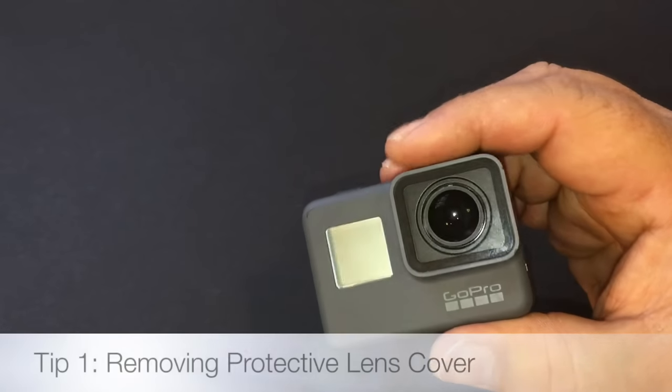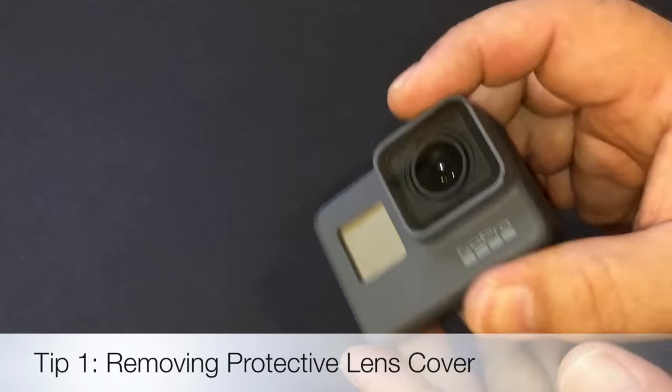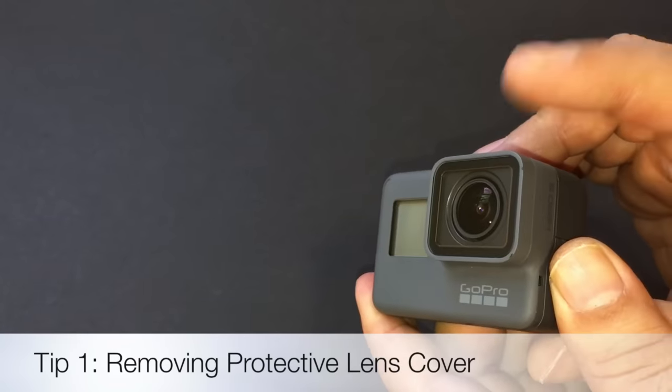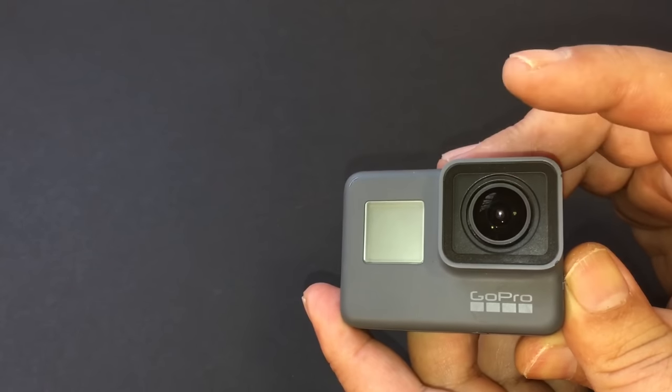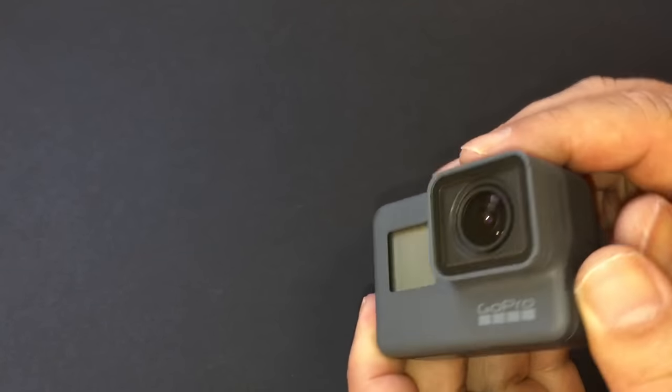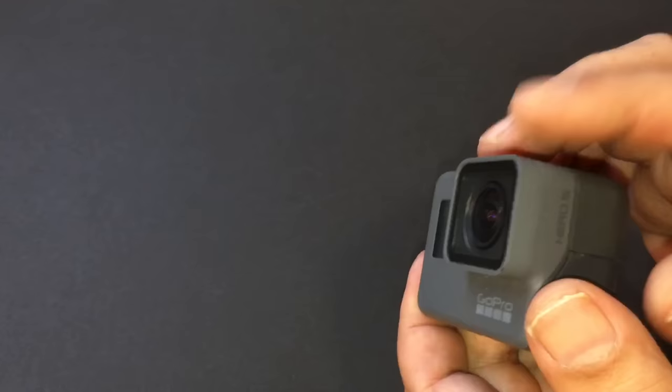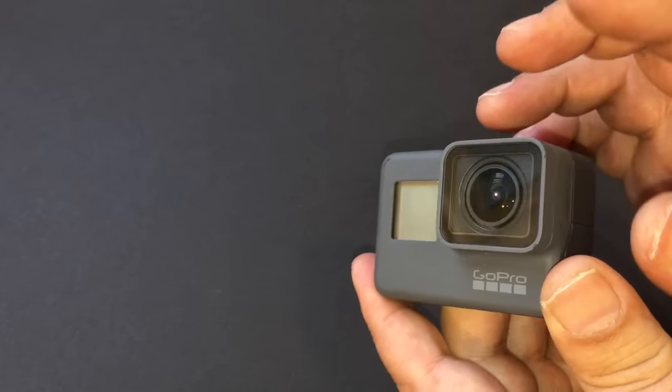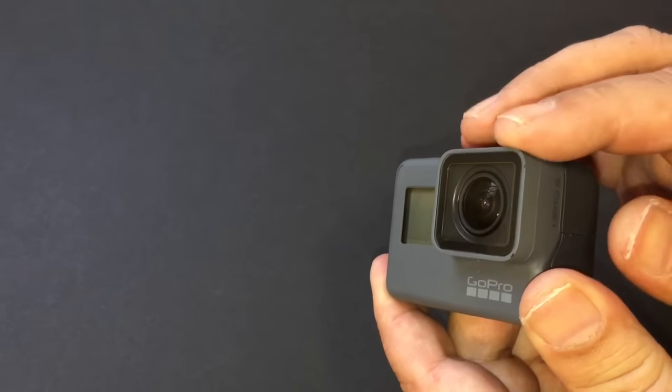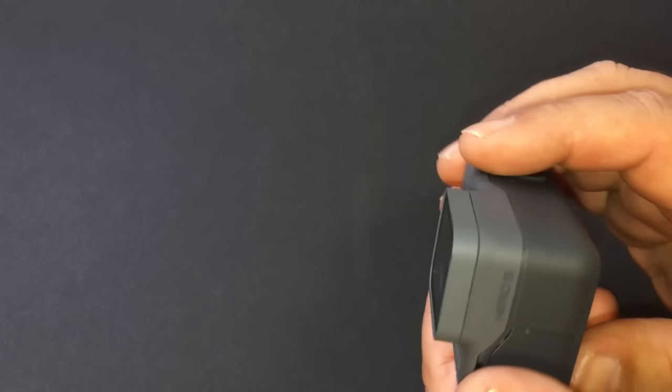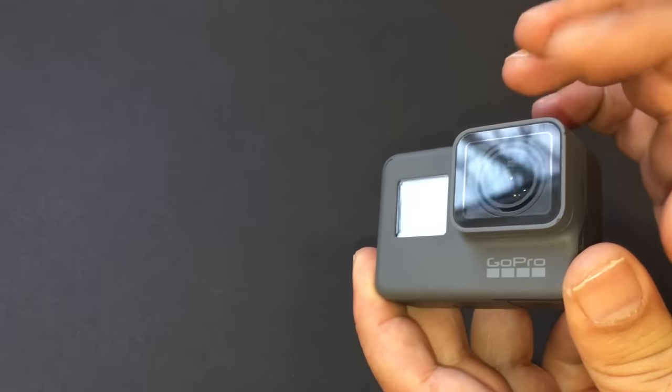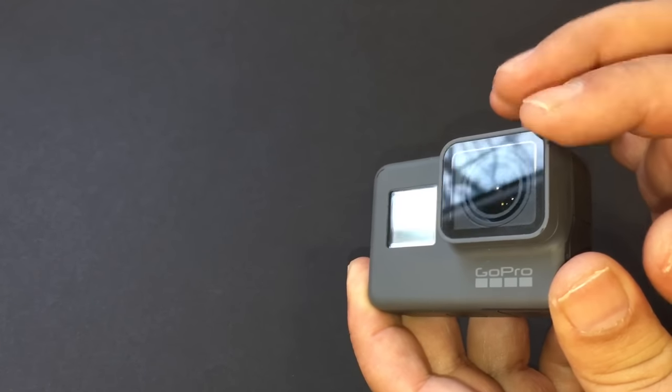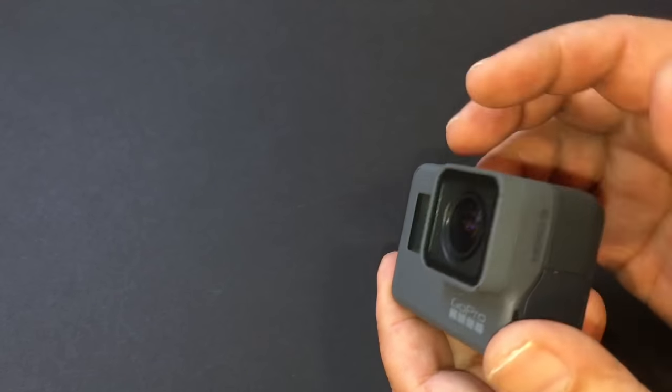Tip number one: removing the protective lens cover. A couple reasons why you might need to do this is if it shatters or scratches. These things are rough and tumble cameras and chances are at some point you could get a scratch in it. The other reason is that the GoPro Hero dive suit for the Hero5 requires that you have to take this off. It won't fit in until you take off this front lens.